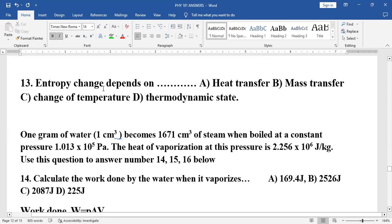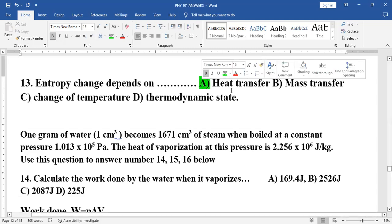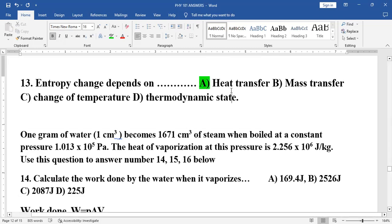Entropy change depends on heat transfer.